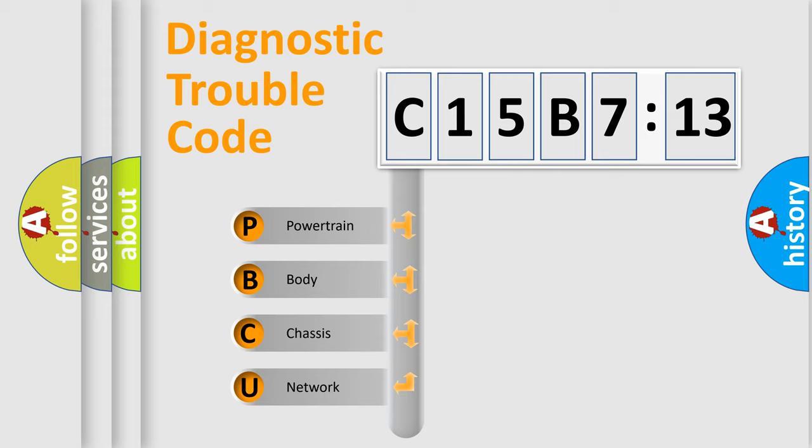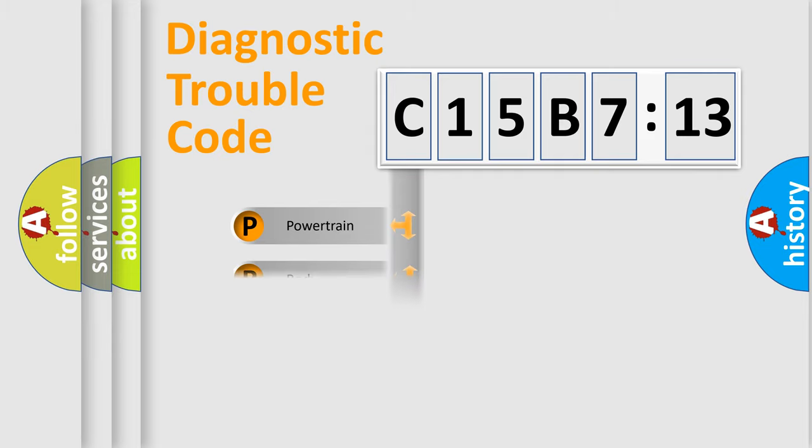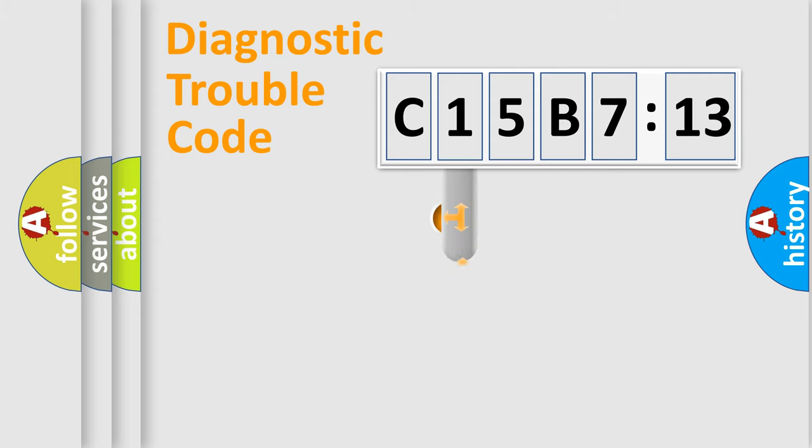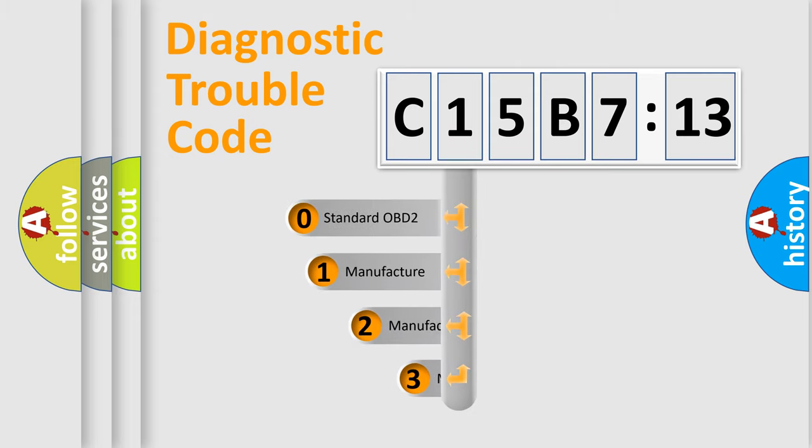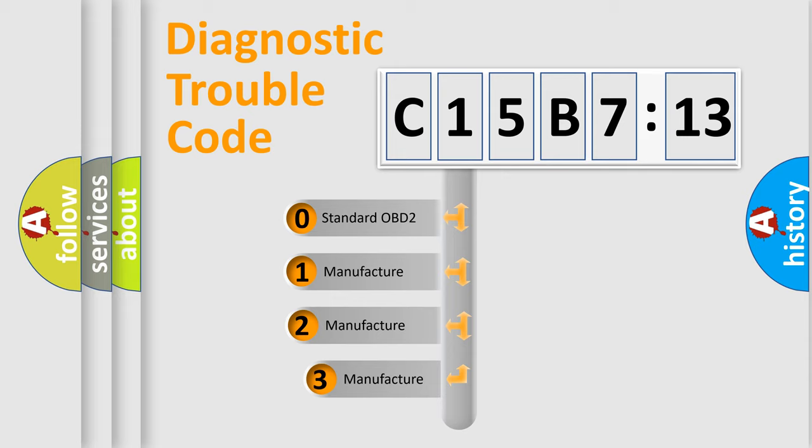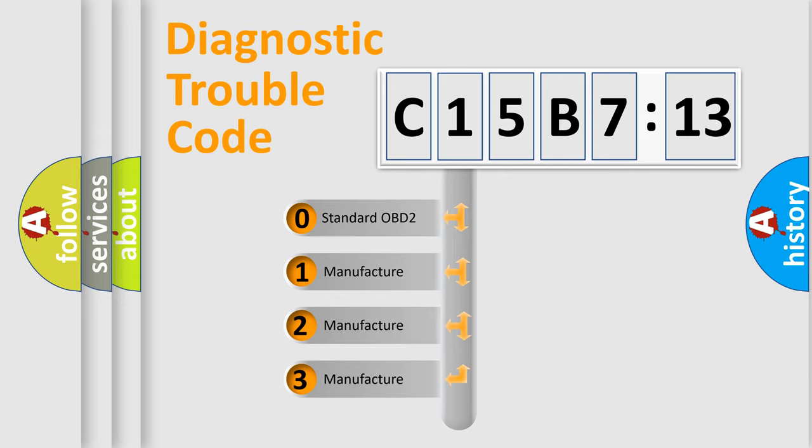We divide the electric system of automobile into the four basic units: Powertrain, Body, Chassis, and Network. This distribution is defined in the first character code.